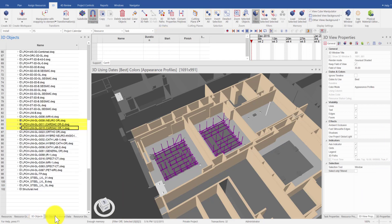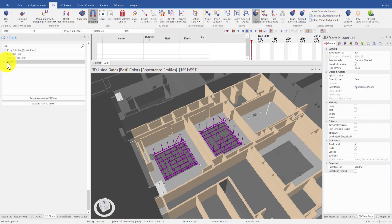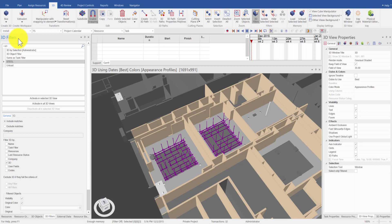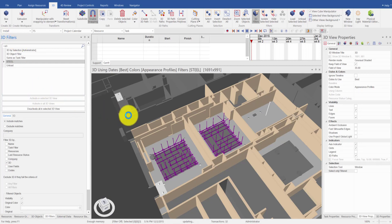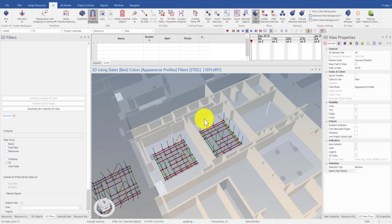Next, I will adjust the settings to display the unfiltered objects in the 3D View Properties Filters tab, where I could choose to display or hide the unfiltered objects.